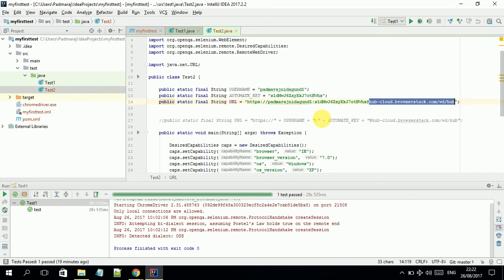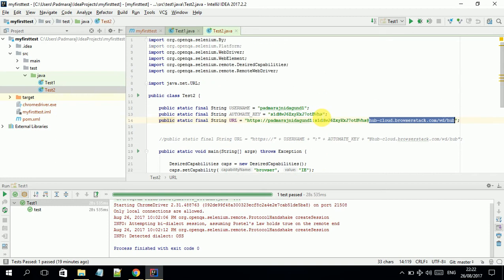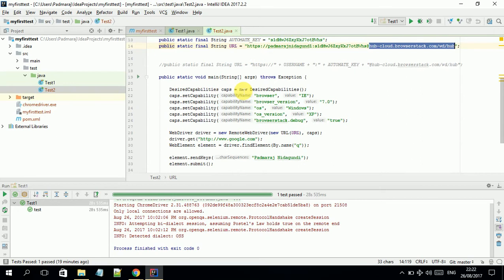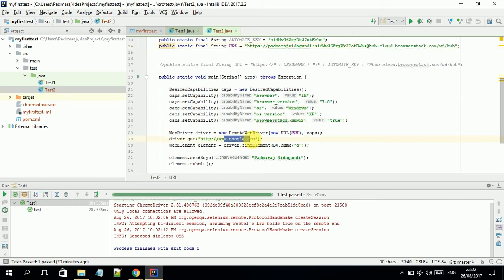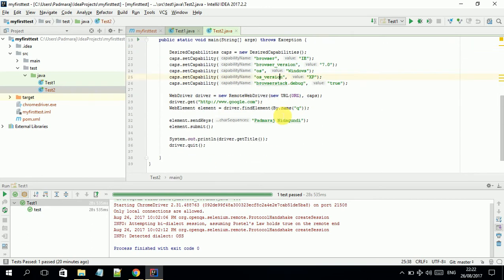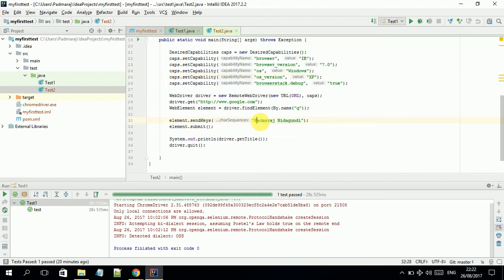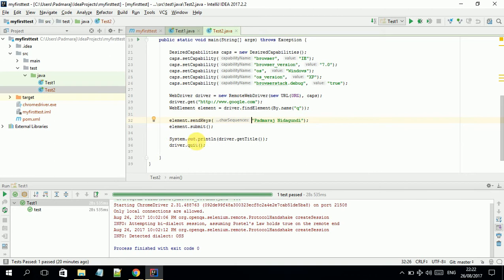You also need a proper test case. Here I'm not following any framework, it's a simple test case. In this test case, the browser will pop up in IE, take us to google.com, find the element Q, and search for my name.